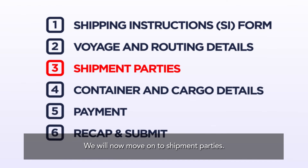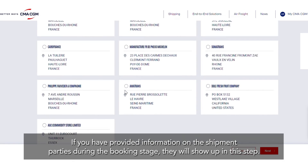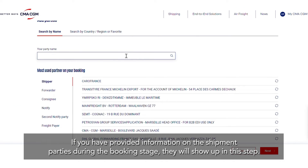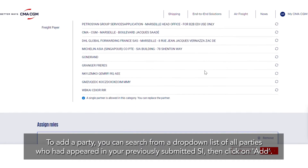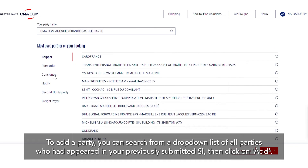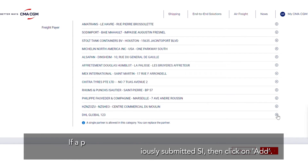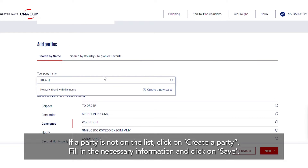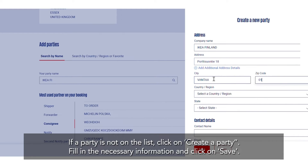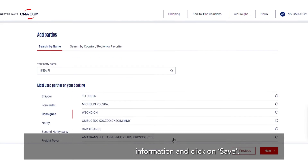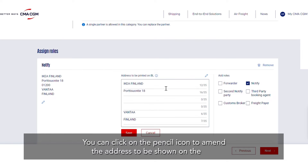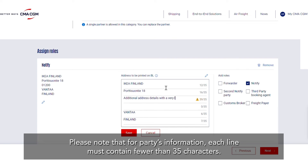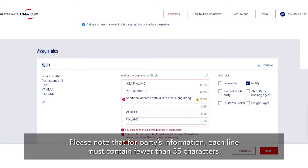We will now move on to Shipment Parties. If you have provided information on the shipment parties during the booking stage, they will show up in this step. To add a party, you can search from a drop-down list of all parties who had appeared in your previously submitted SI, then click on Add. If a party is not on the list, click on Create a party, fill in the necessary information, and click on Save. Tick the checkbox in the Add roles section to specify the party's role. You can click on the pencil icon to amend the address to be shown on the BL. Please note that for parties' information, each line must contain fewer than 35 characters.